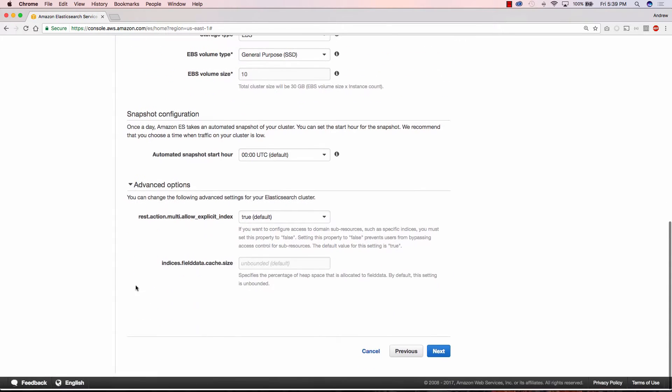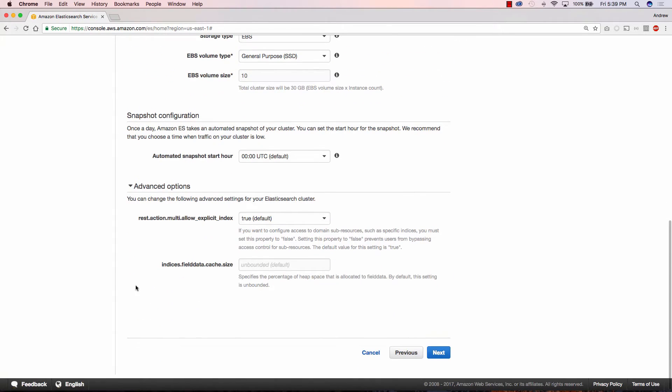You also have some advanced options to allow explicit index and also set the field data cache size. For this demo we're not going to worry about these but if this is something you need for your production environment you can go ahead and set that here. And now we'll go ahead and click next.